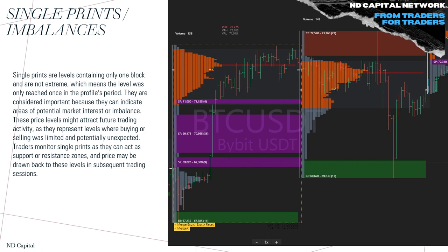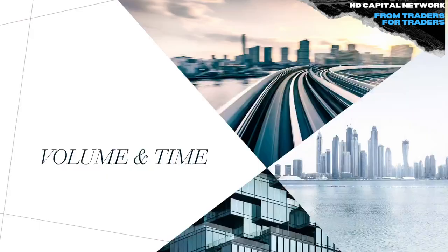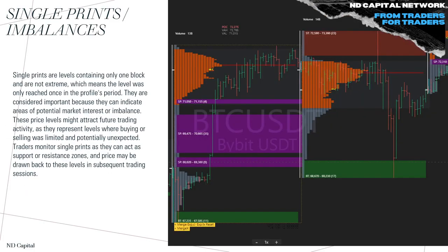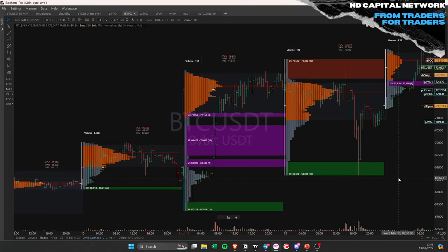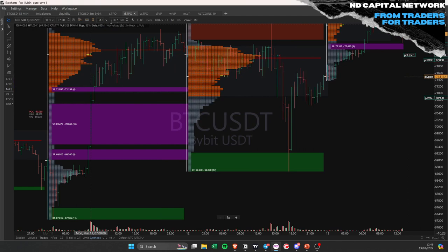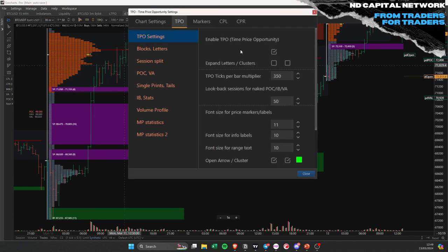Single prints are levels containing only one TPO block, meaning the level was only reached once in the profile period. They are important because they indicate real market imbalance. These price levels may attract future trading activity because they represent where imbalance was created. Looking at the chart here, you can see single prints and how price comes back and tests that area — even right now on the current chart, you can see price returning to test a single print.